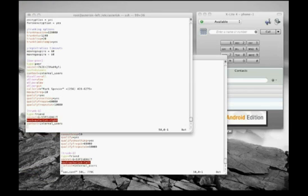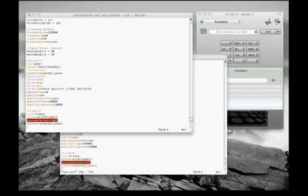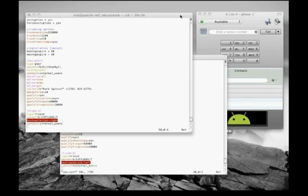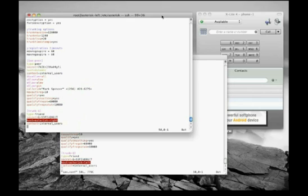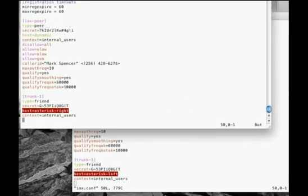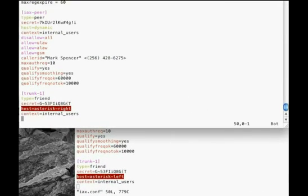In order to demonstrate a call going over an IAX2 trunk, we have set up a simple lab. We have two Asterisk systems with their host names set to Asterisk-left and Asterisk-right. There's an SSH terminal open to each system, and we're editing iax.conf on each. The usernames have to match on each end, so we gave the sections the same name on both boxes, trunk-1.